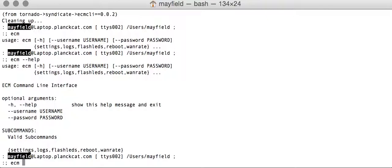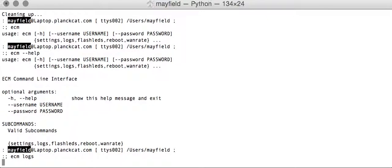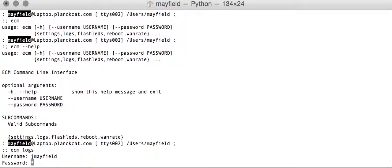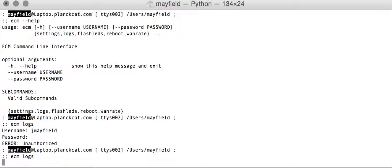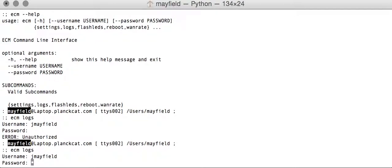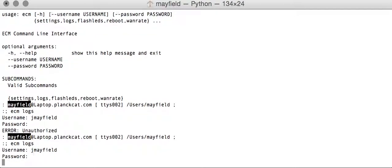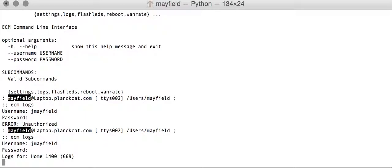So to give you an idea of what that looks like, if we just do a logs command with no login, it's going to ask us. I'm going to put my ECM login, and I messed up my password.